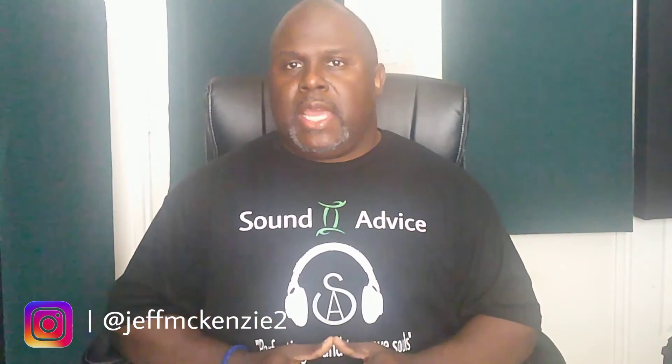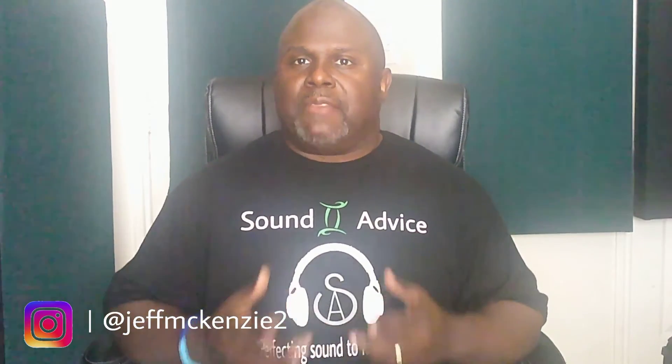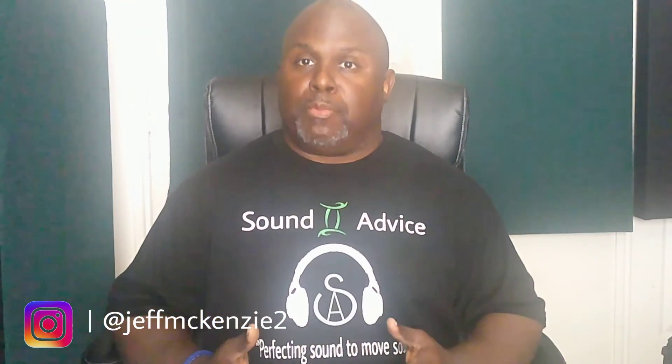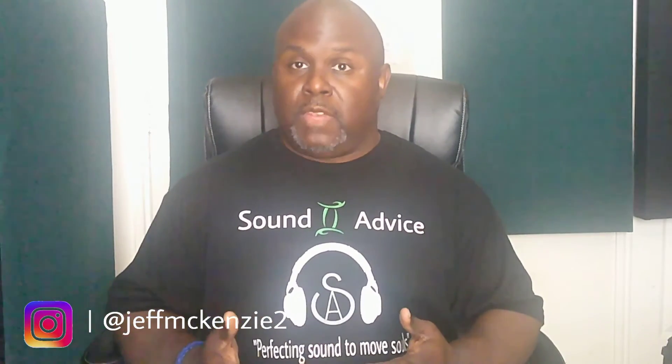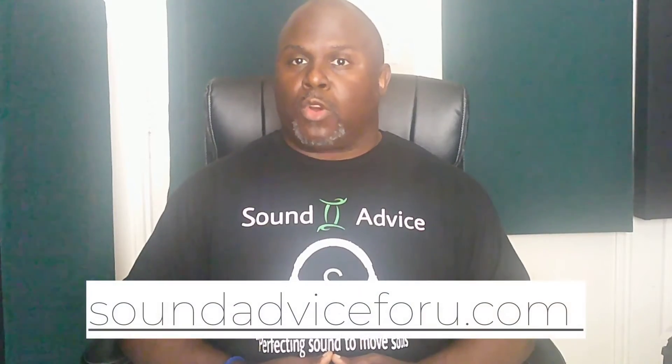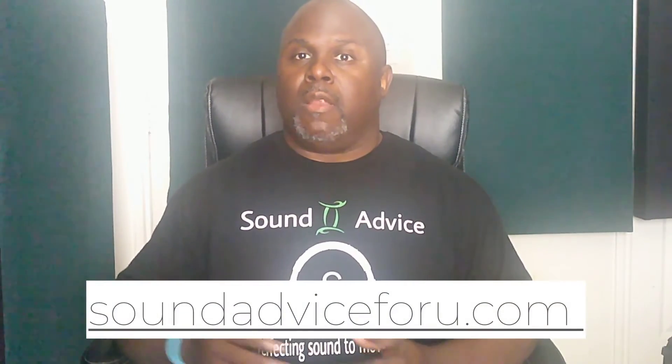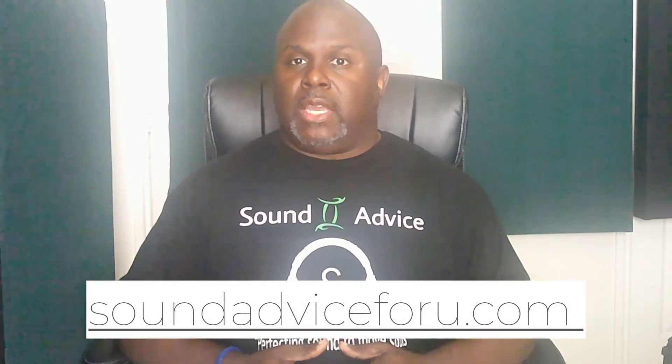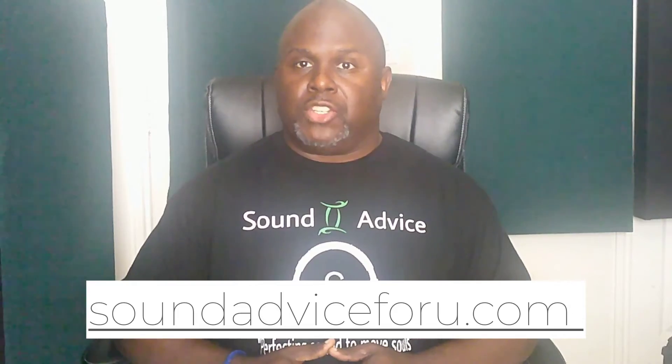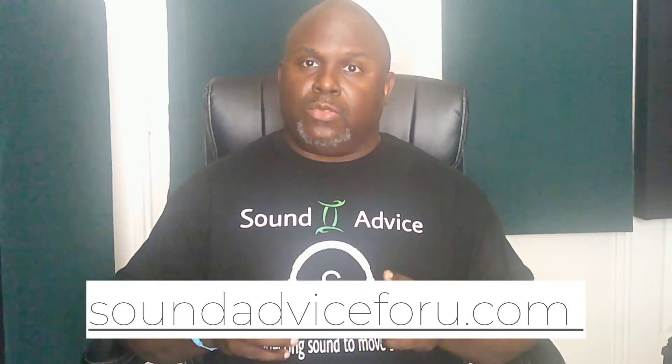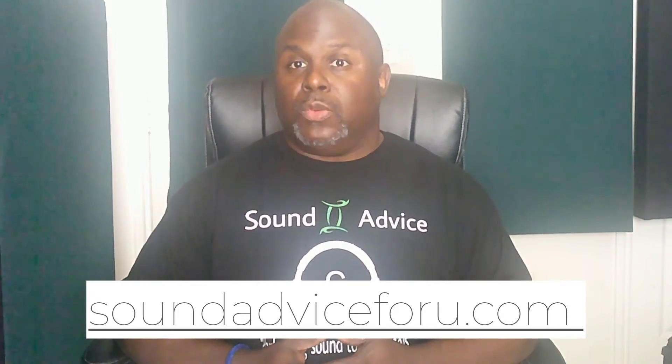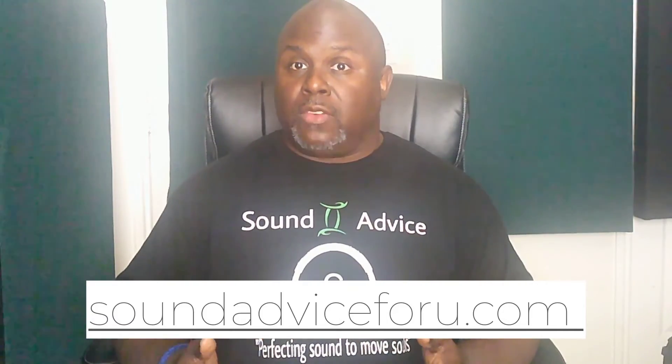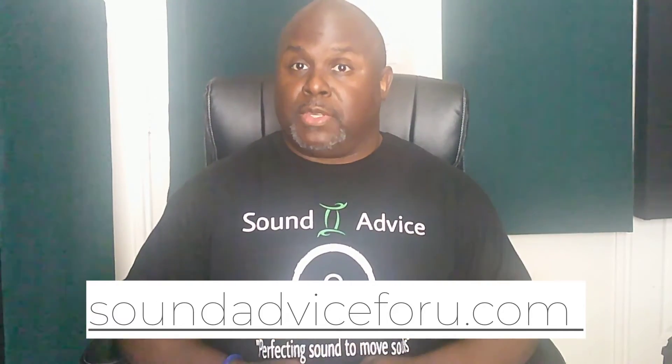My name is Jeff McKenzie and we are going to dive into compression with a purpose. In this first introductory video into compression with a purpose, we're going to talk about dynamic range. This is what's going to set the base for what we're going to start building on as we get further into talking about compression.